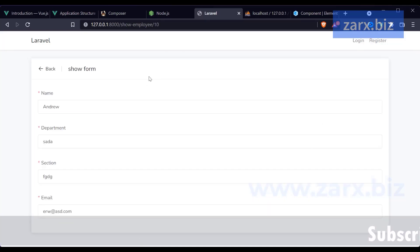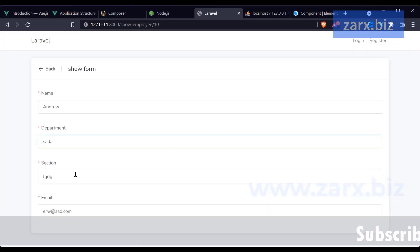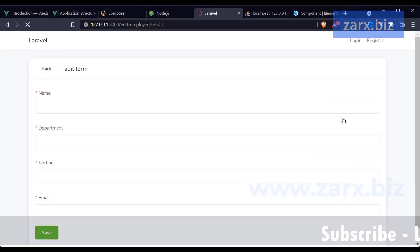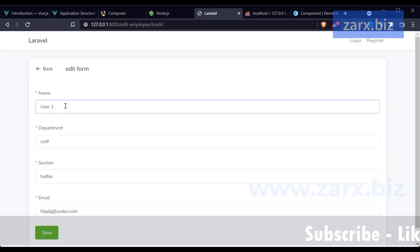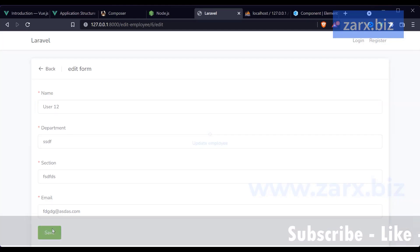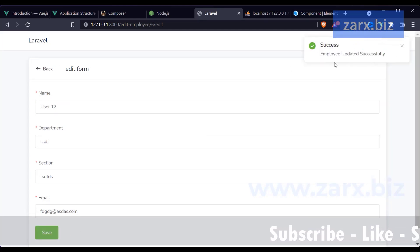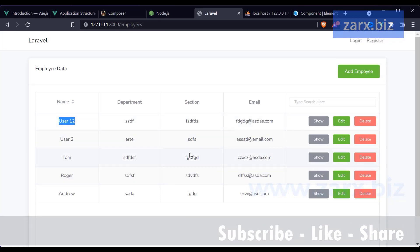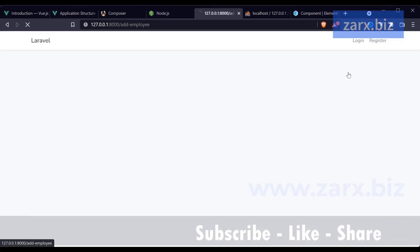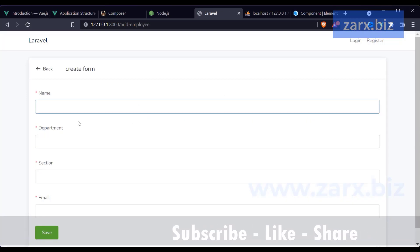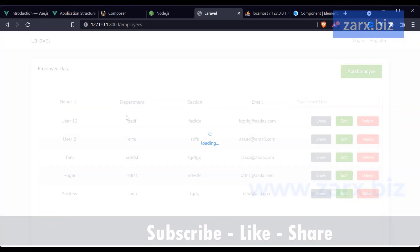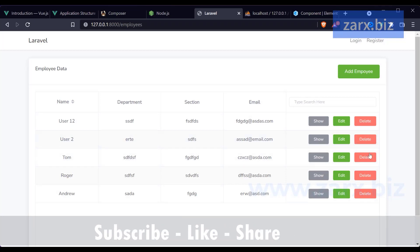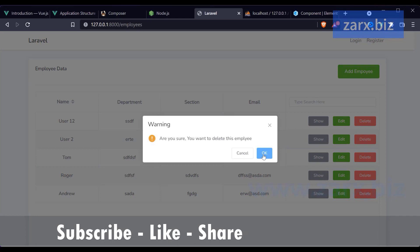We have show, edit, and delete options. If we click show we go to each employee's page and can view their details. We go back, then go to edit and we can update any details we want. We save it and the employee gets updated. We also have the add employee feature so we can create a new employee, and we can delete employees as well. If I want to delete a user, it says 'are you sure you want to delete'.